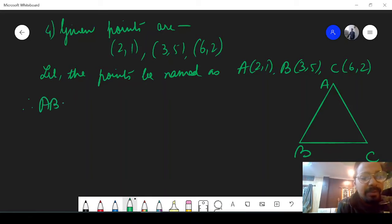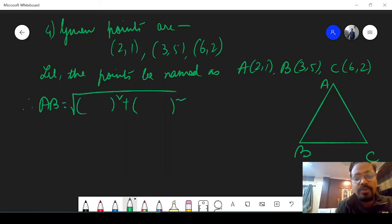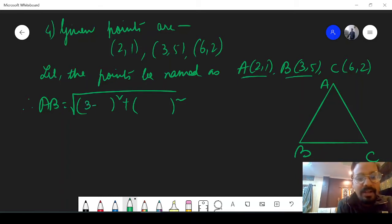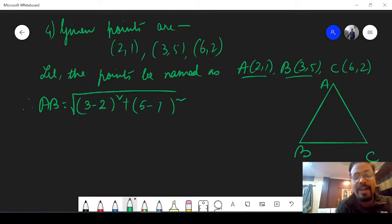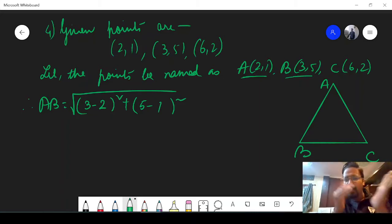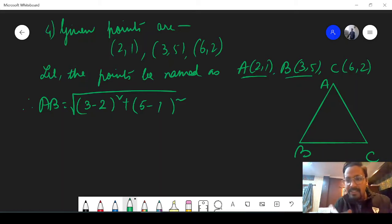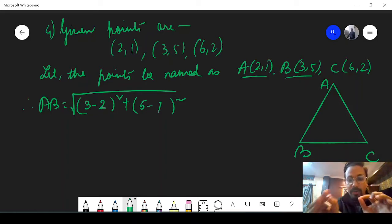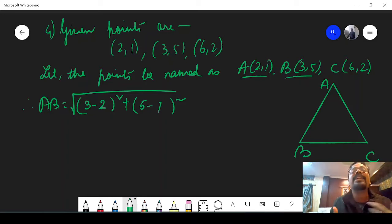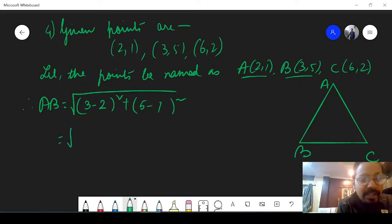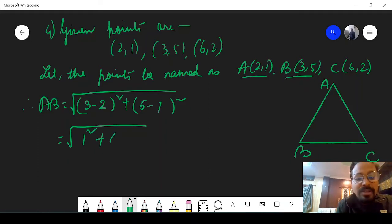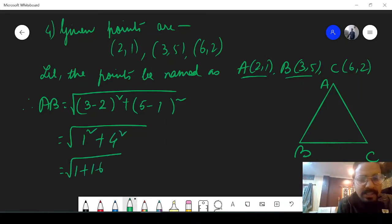Therefore, we need to find the length of AB. Using the distance formula: (3 minus 2) whole square plus (5 minus 1) whole square. So 1 square plus 4 square, which is 1 plus 16, giving root over 17 units. Now let us find BC: (6 minus 3) whole square plus (2 minus 5) whole square. That is 3 square plus minus 3 square, which is 2 into 3 square, so it is 3 root 2 units.